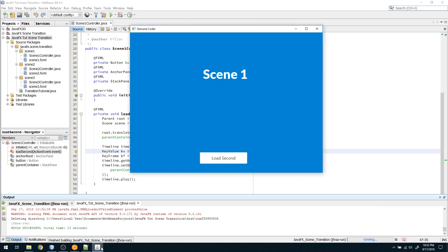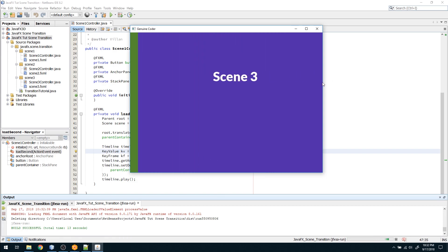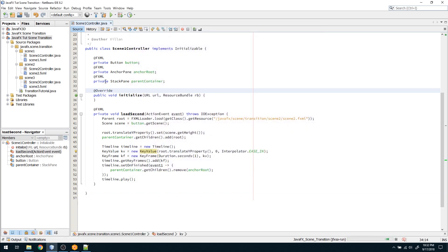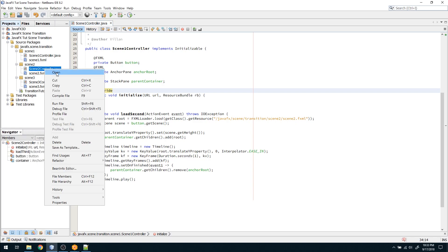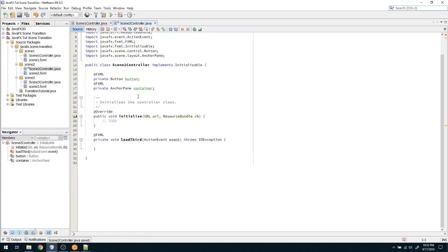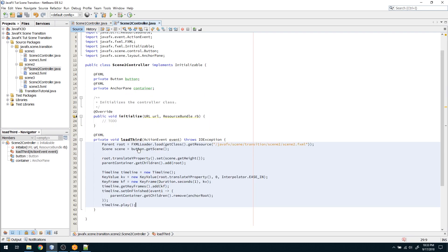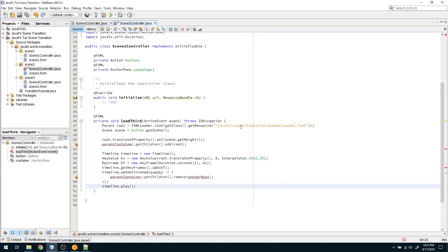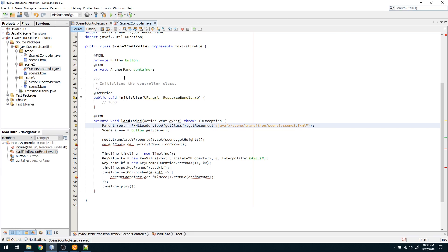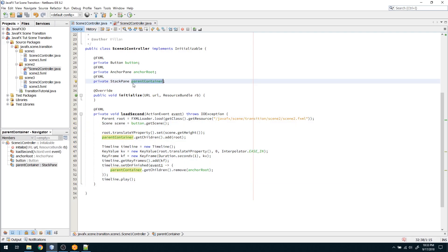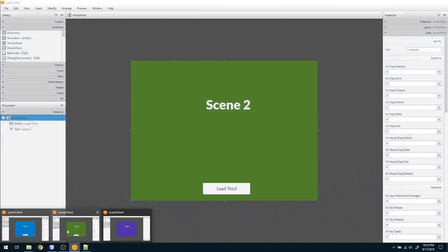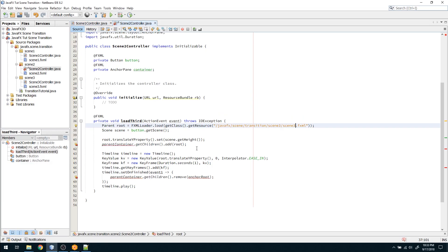We have one more thing to do: after clicking 'Load Third' in scene two, the transition should go from left to right. Going to the scene two controller, in the loadThird method, I can reuse most of the same code — but instead of loading the second scene, I load the third scene. The key difference is that in scene two there is no parent container reference directly; it is just an AnchorPane. So we need to obtain the parent container differently.